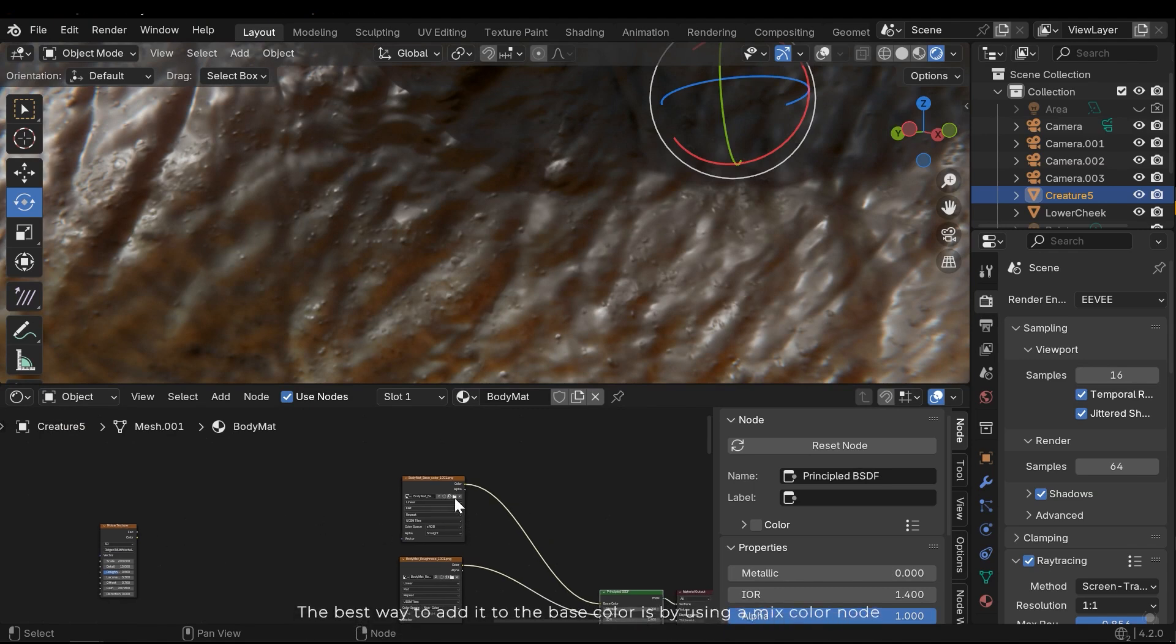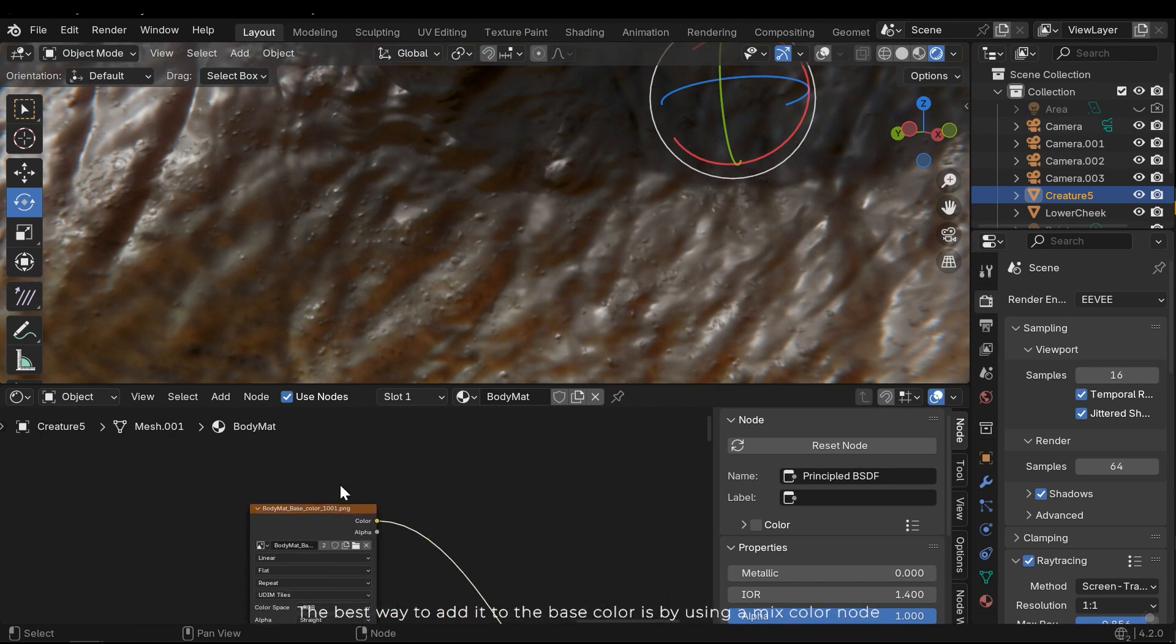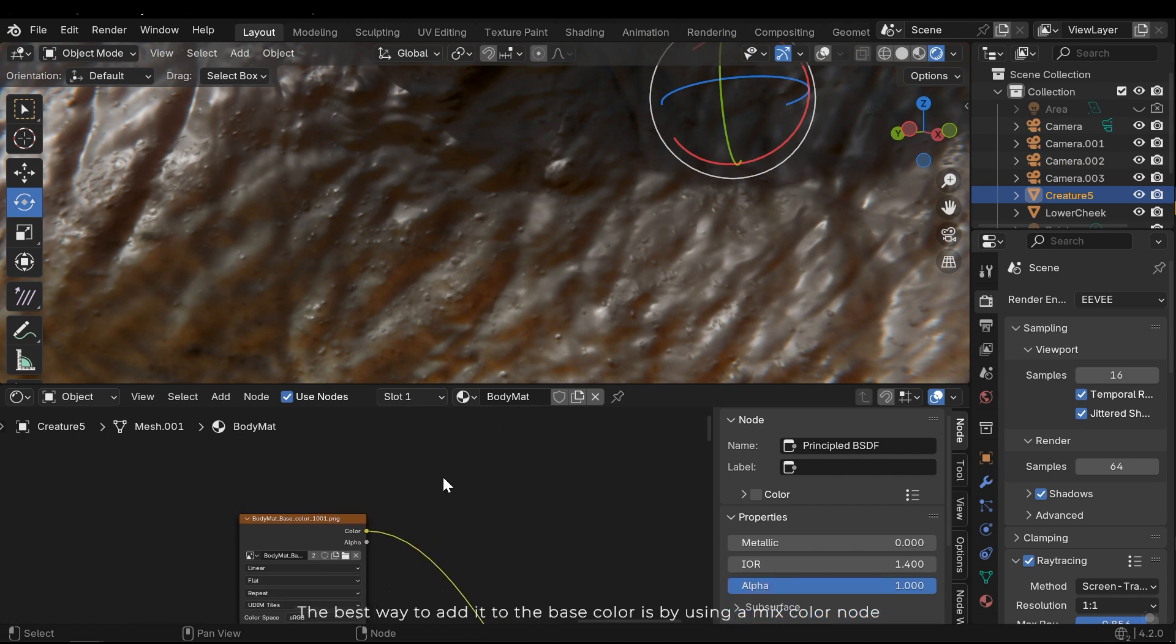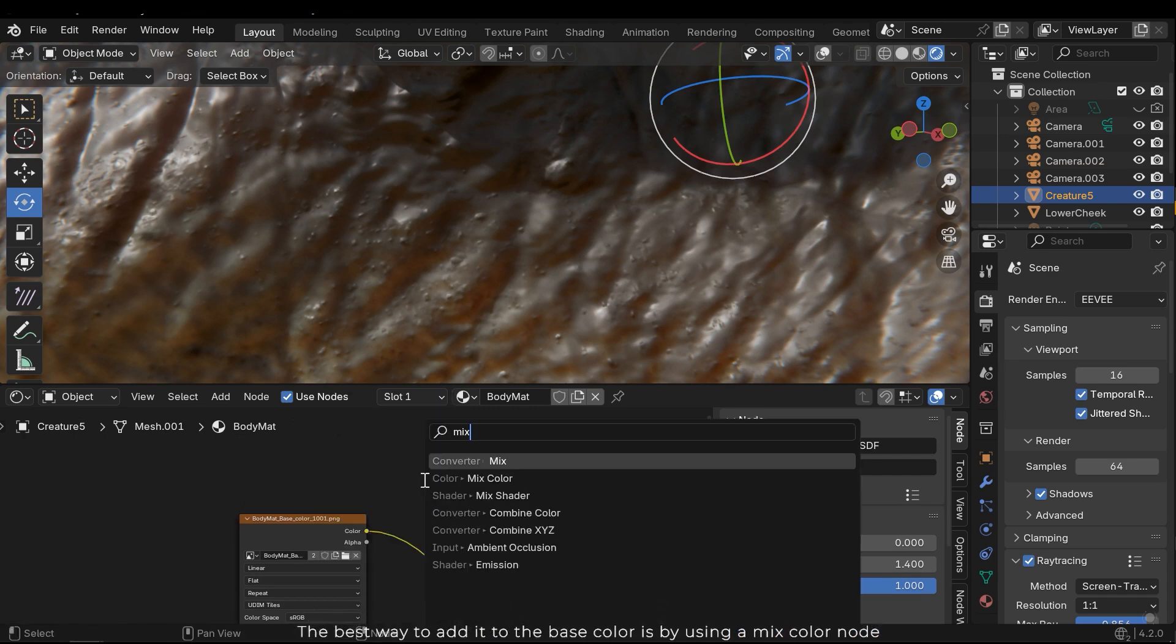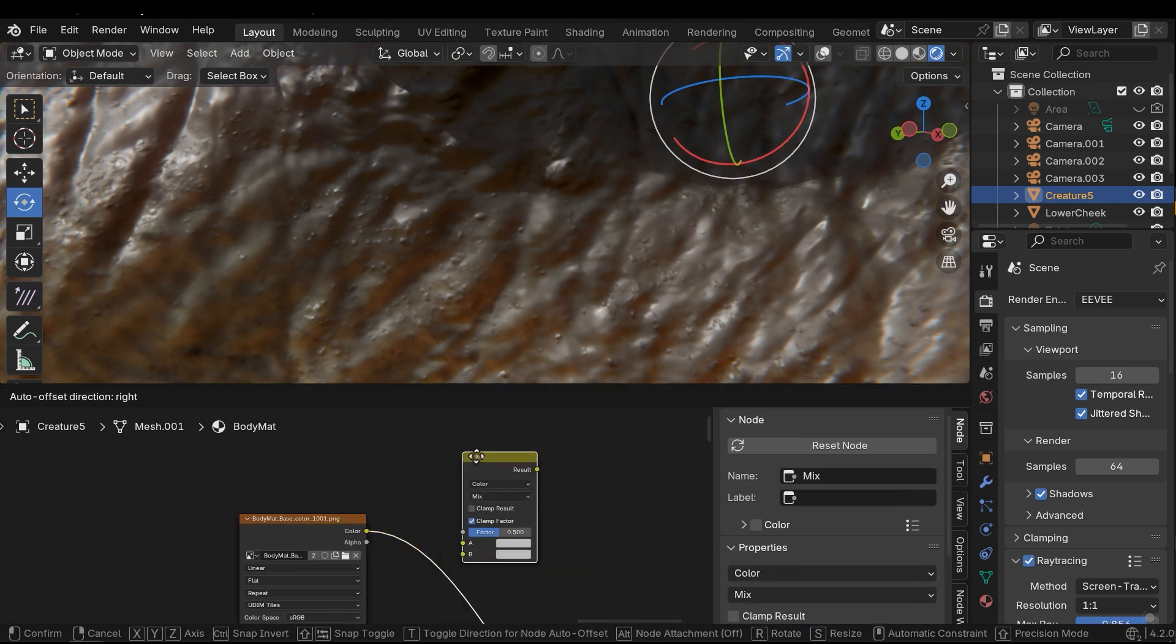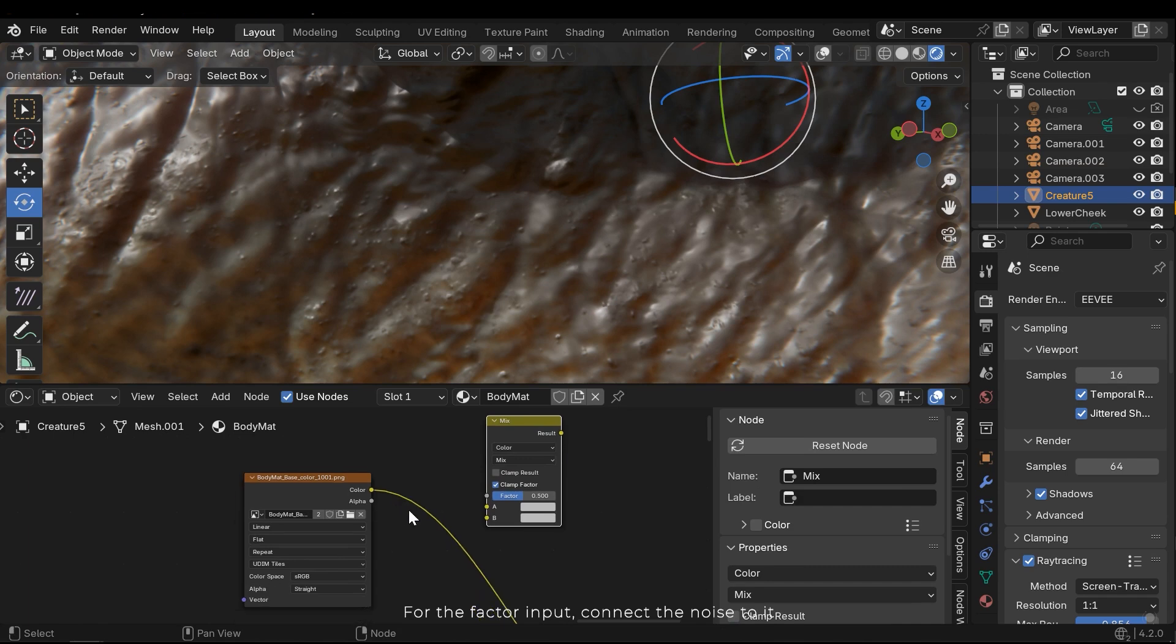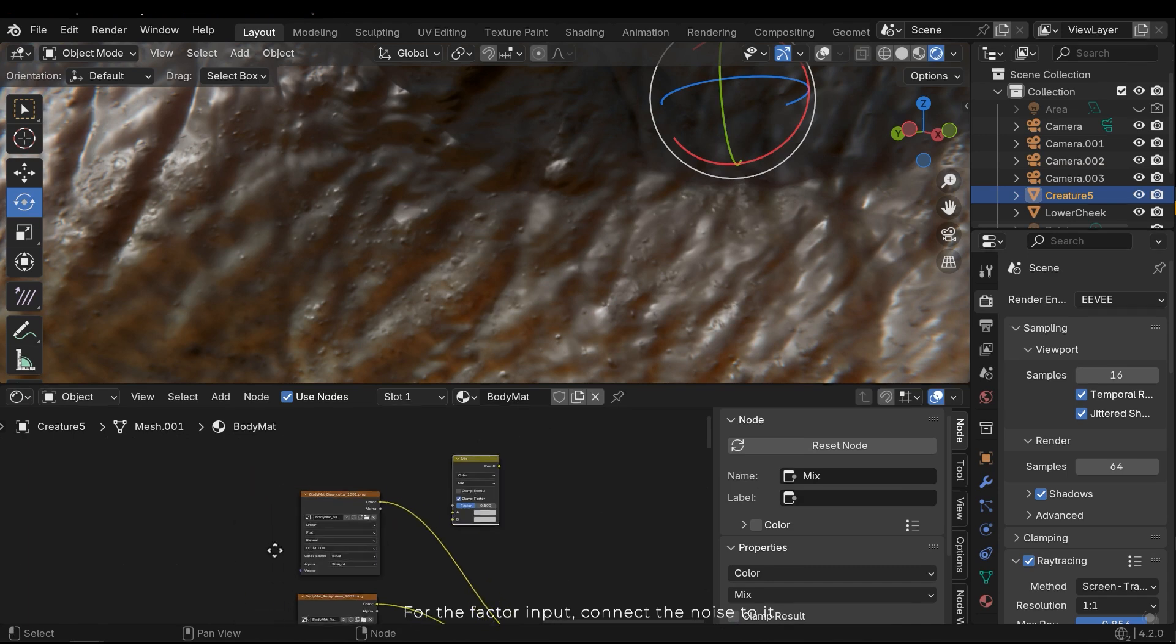The best way to add it to the base color is by using a mix color node. For the factor input, connect the noise to it.